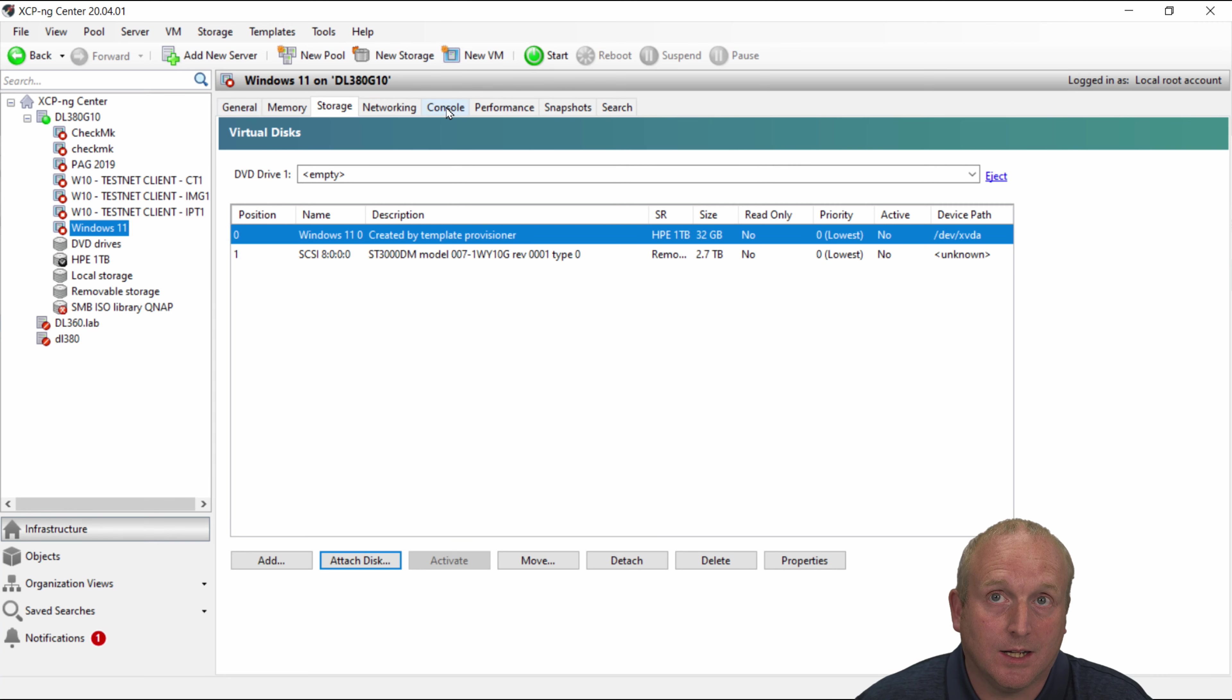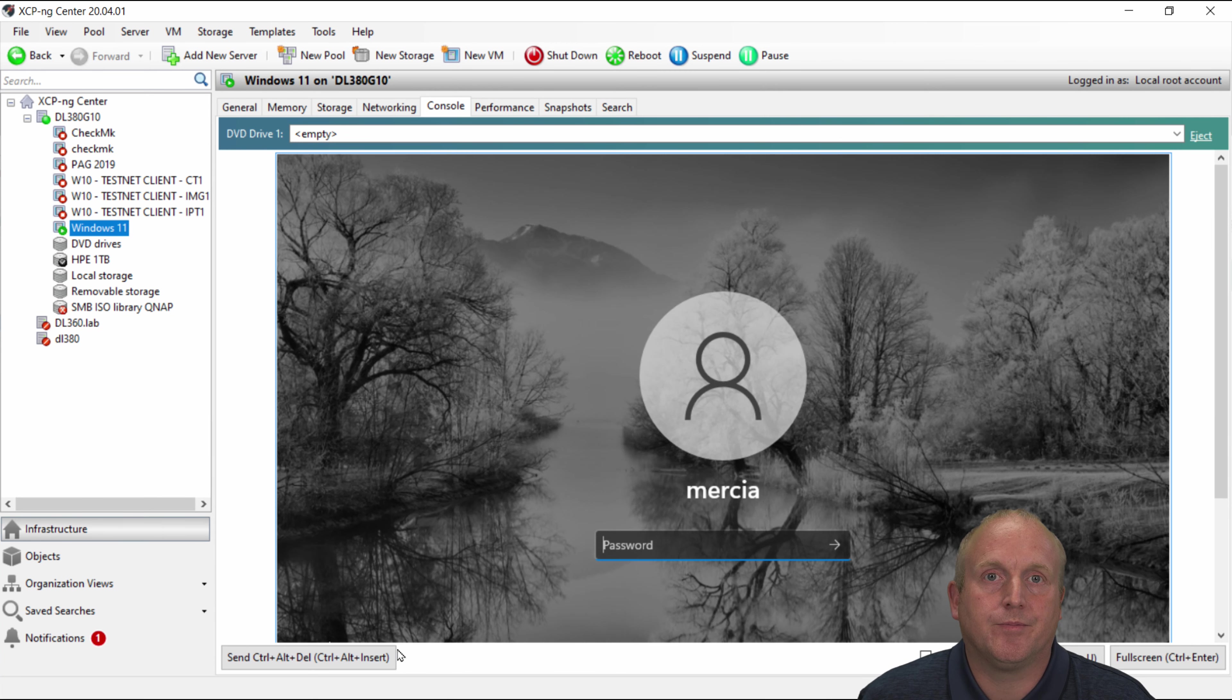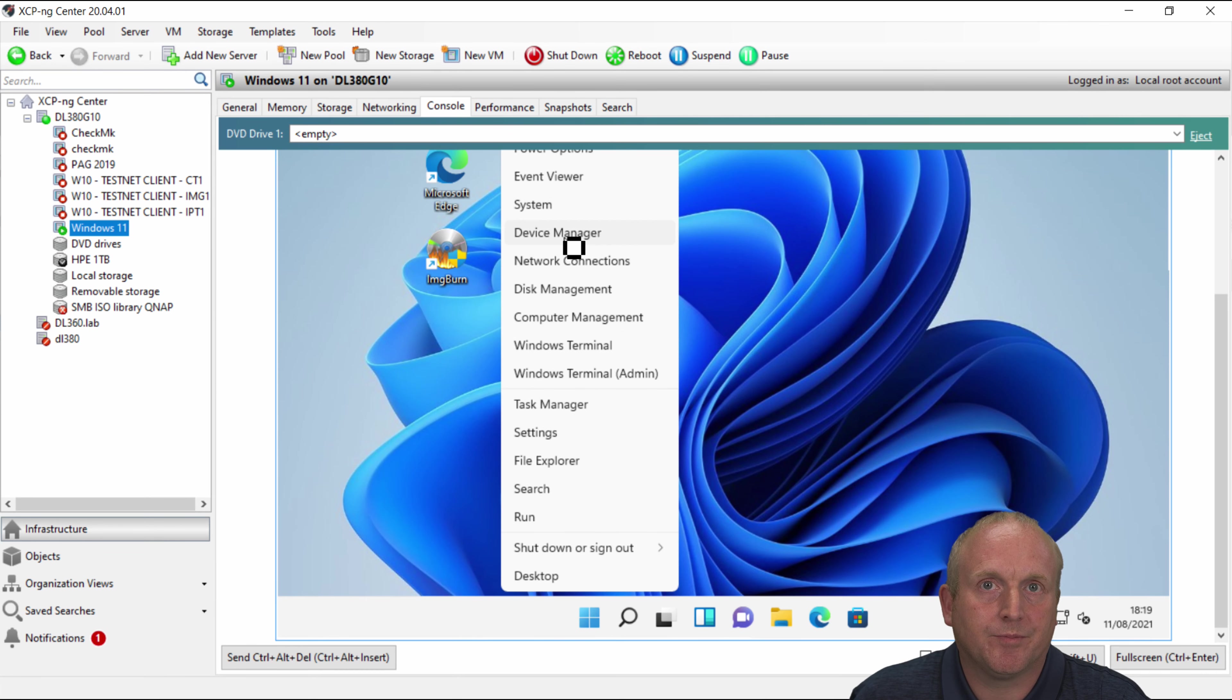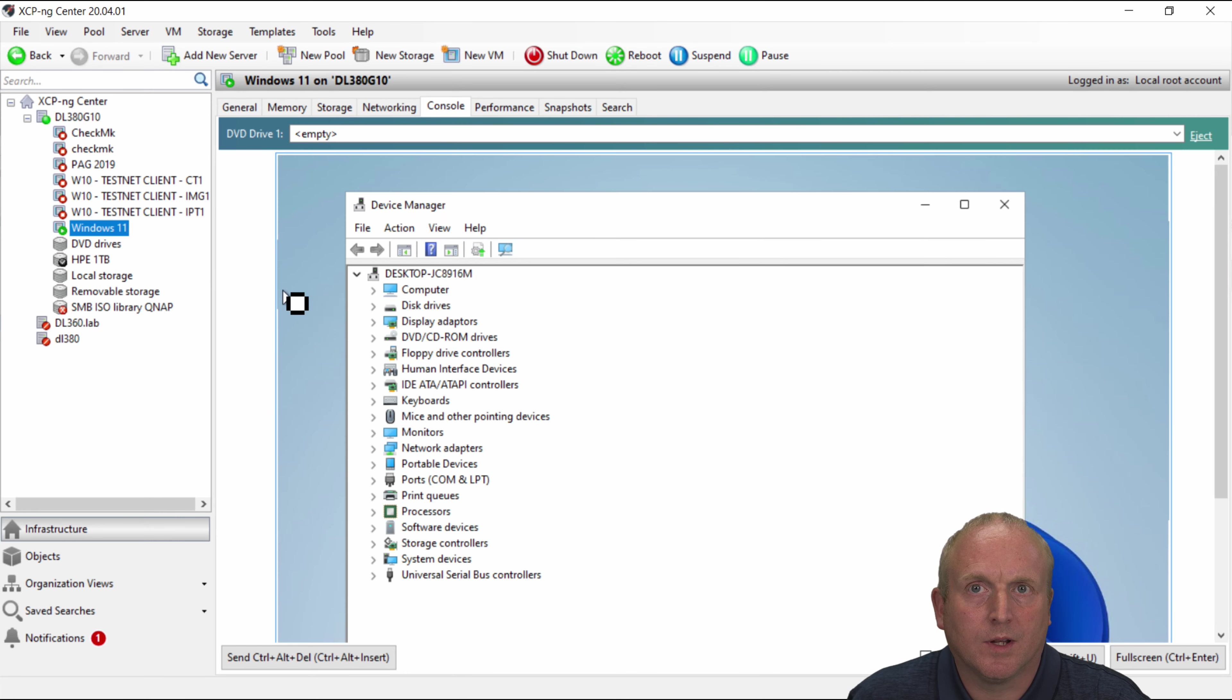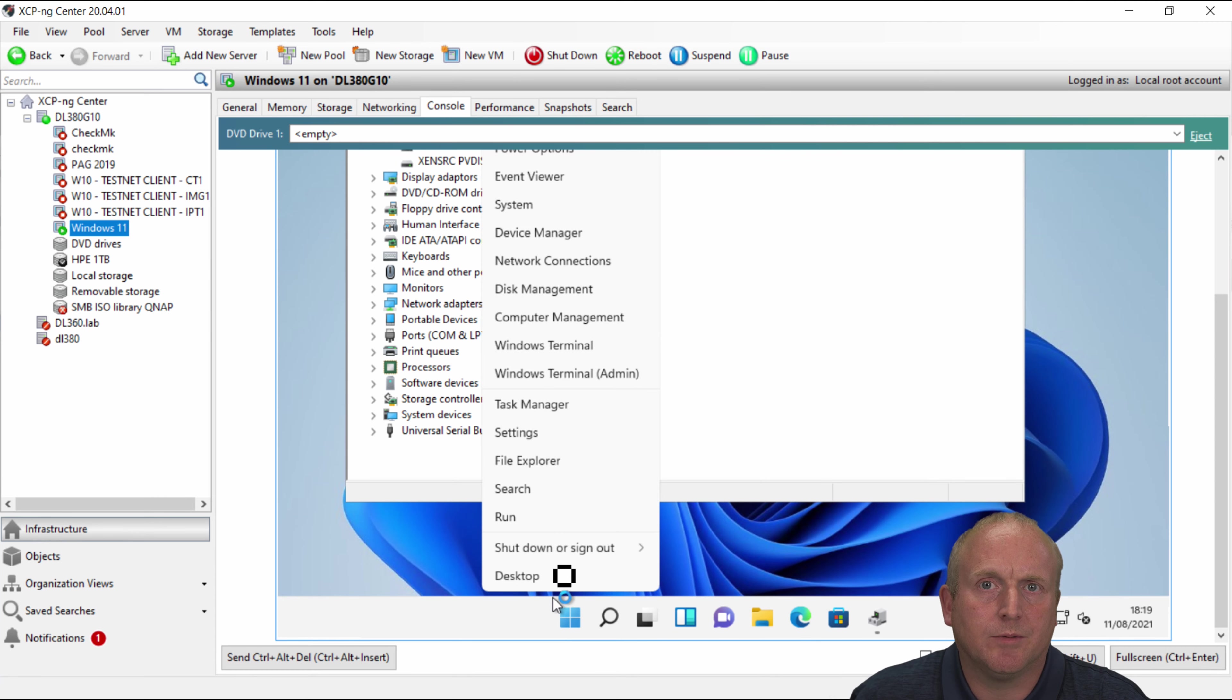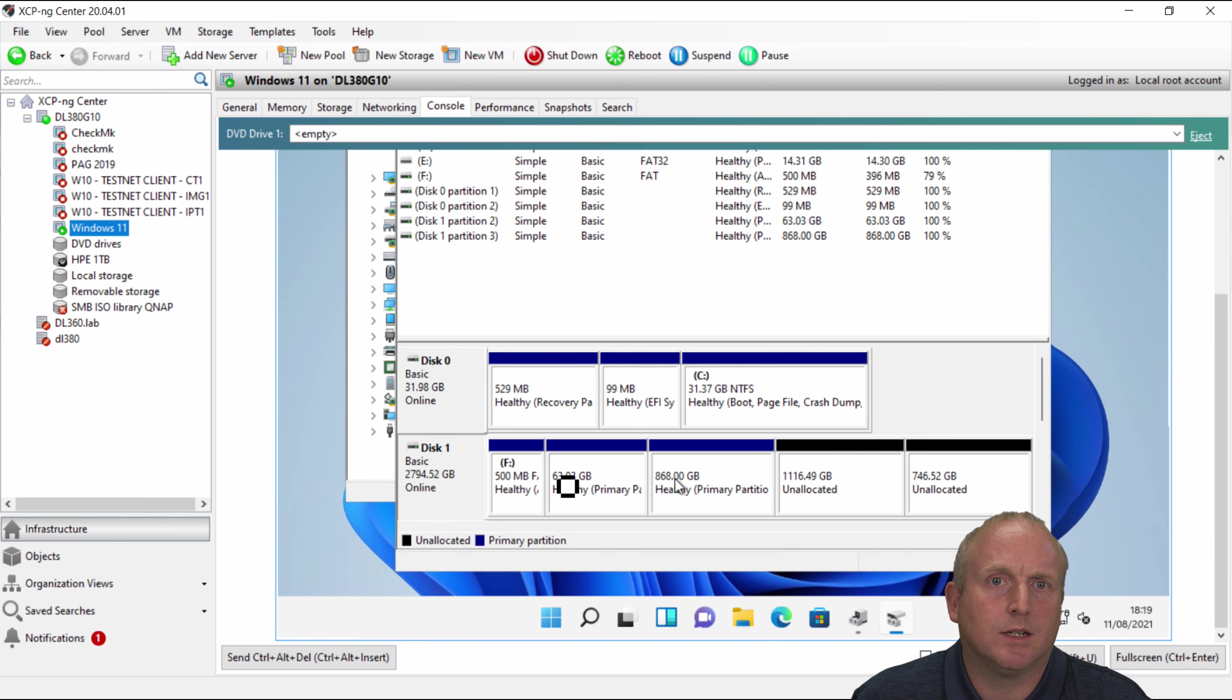And we can then go over to the console and just start this one up. Okay it's booted. Let's log in. And if we go over to device manager. We can see on the disk drives we've got another device there. I think probably the better way to see this if I go into disk manager. What we can see now is I've actually got the three terabyte hard disk attached to the machine.